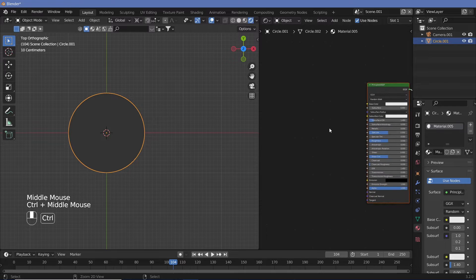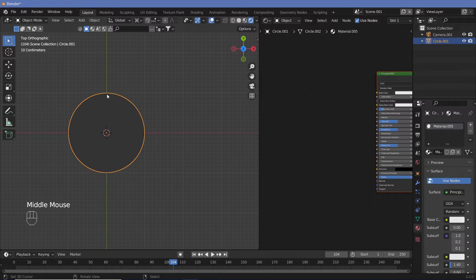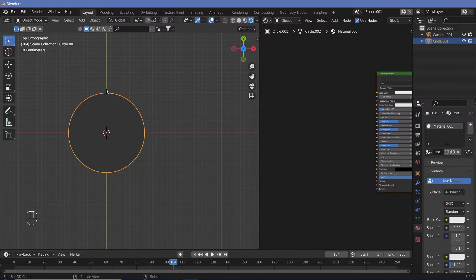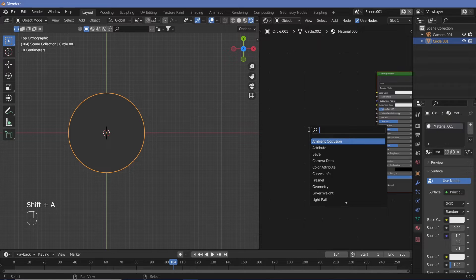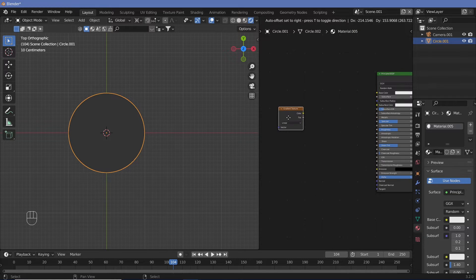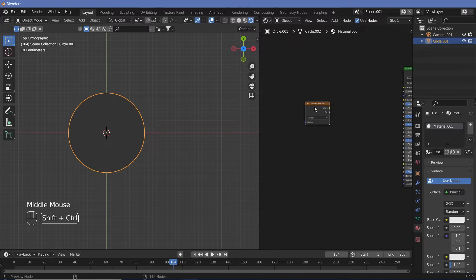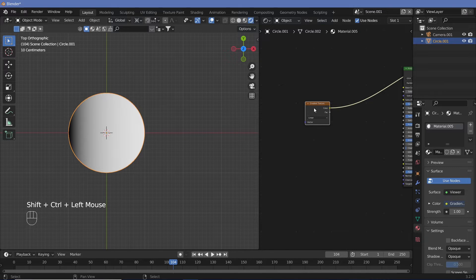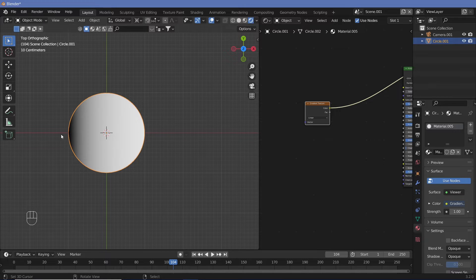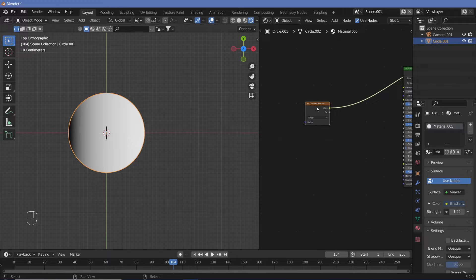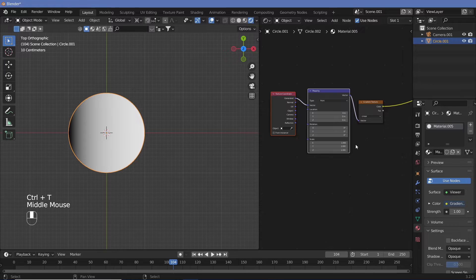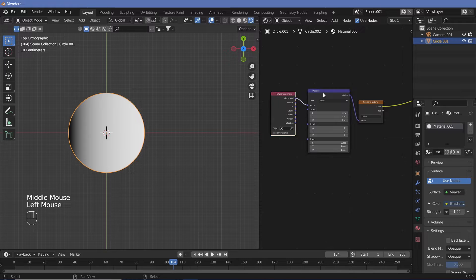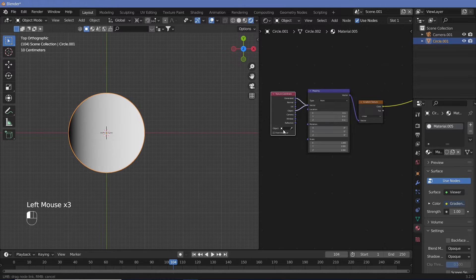Once you have a new material, the idea is to figure out how we can create what we need. First thing that we require is a separation of two colors, black and white. So let's search for a gradient texture and then Ctrl+Shift+click this to see what the gradient texture looks like. Right now the gradient is starting from somewhere beyond the circle, so we know we have to change the coordinates. We can Ctrl+T on this with the node wrangler switched on to get the texture coordinate and mapping nodes and change it from generated coordinates to object coordinates so that it comes to the center.